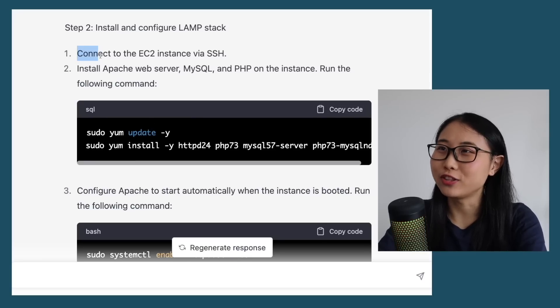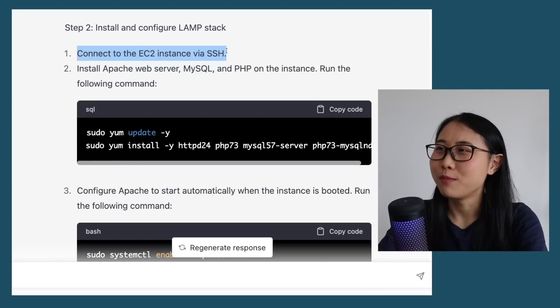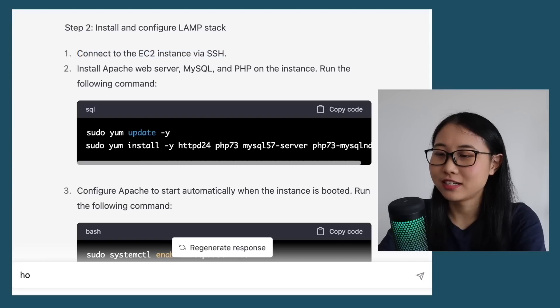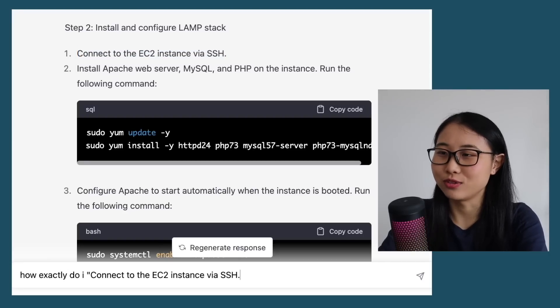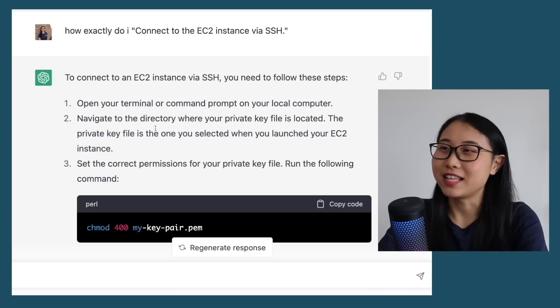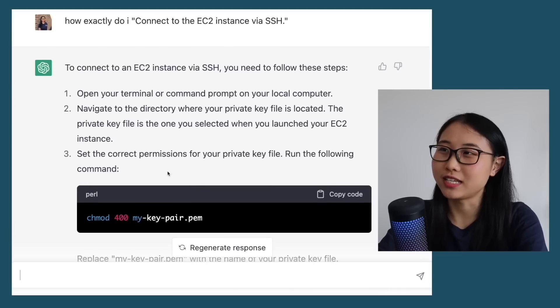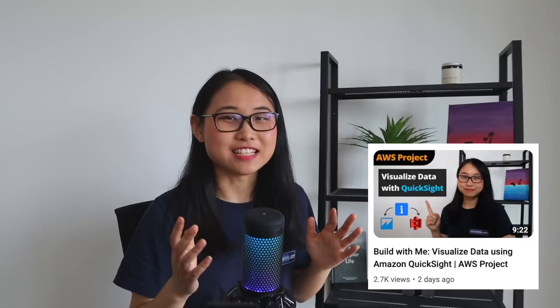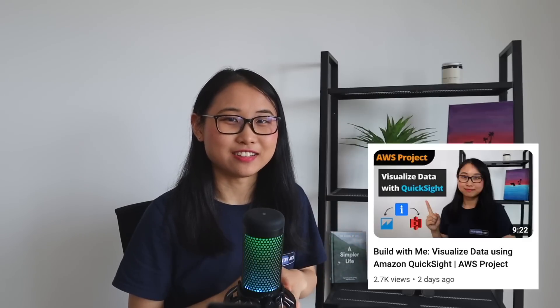For example, on one step it says 'connect to the EC2 instance via SSH,' but if you don't know how to do that, you can ask 'How exactly do I do this?' and it provides you with further details. I've actually built an AWS project recently with the help of ChatGPT, and I'll put a link to it if you'd like to check it out.